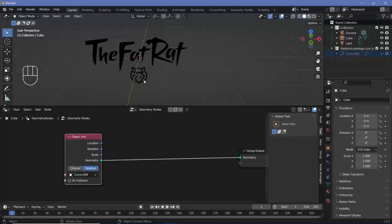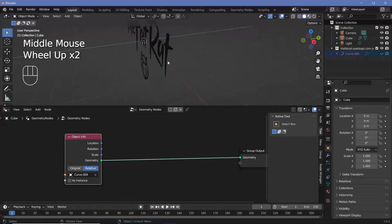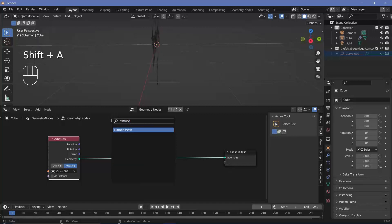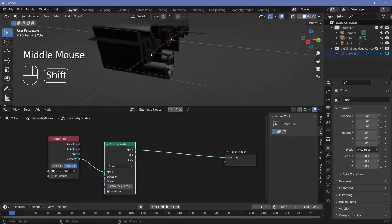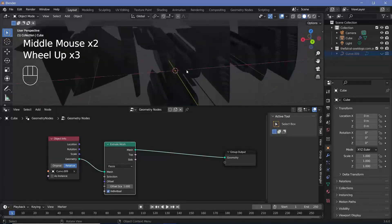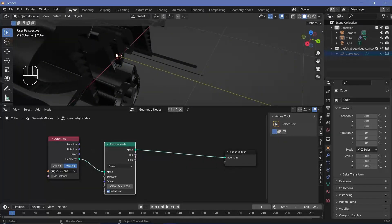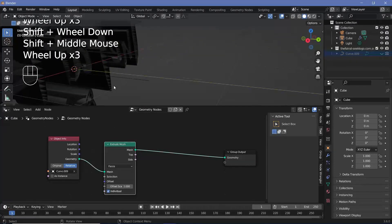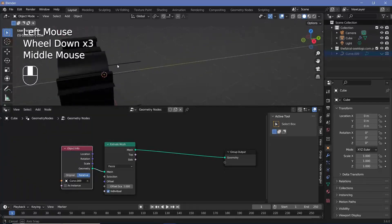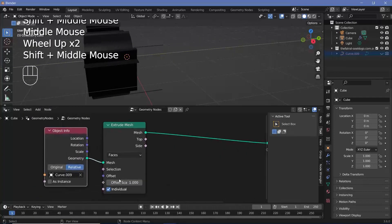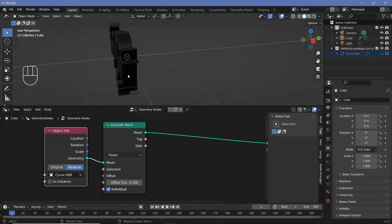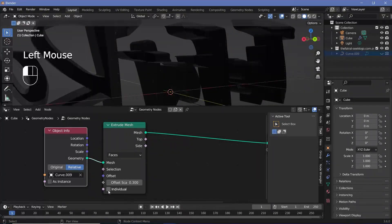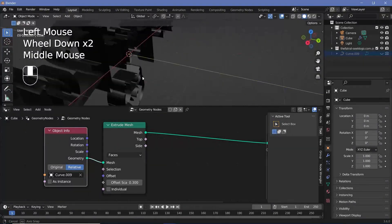If you don't see the logo, change from Original to Relative so it takes into account all the changes made. Next, to give the logo some thickness, press Shift+A and search for an Extrude Mesh node. Some vertices may appear flipped but because we're working with volumes, those extruding points don't make a difference. Change the Offset Scale down to about 0.3 for sufficient thickness. Also uncheck Individual to remove the unwanted faces in the middle.